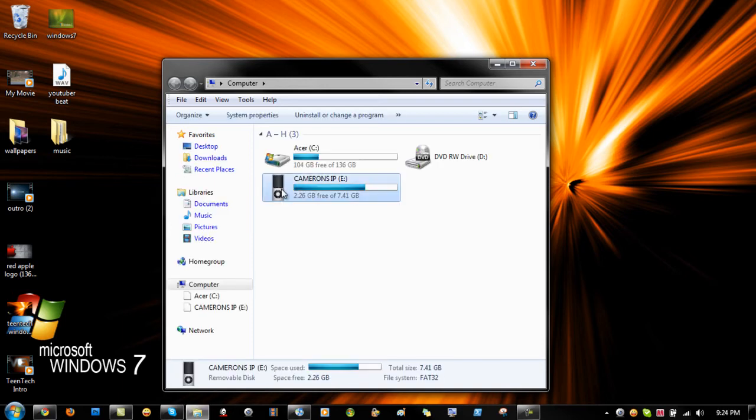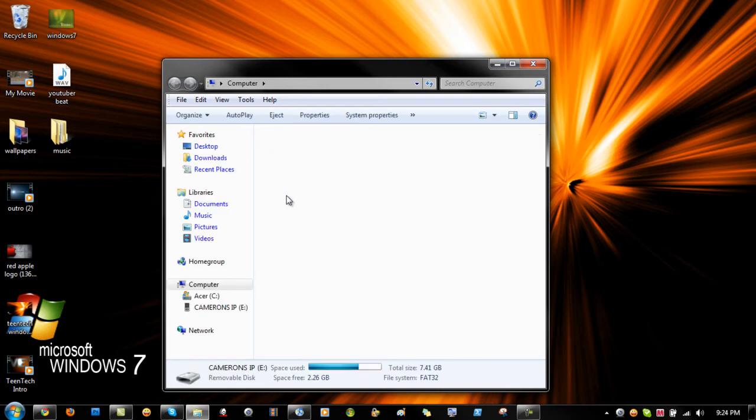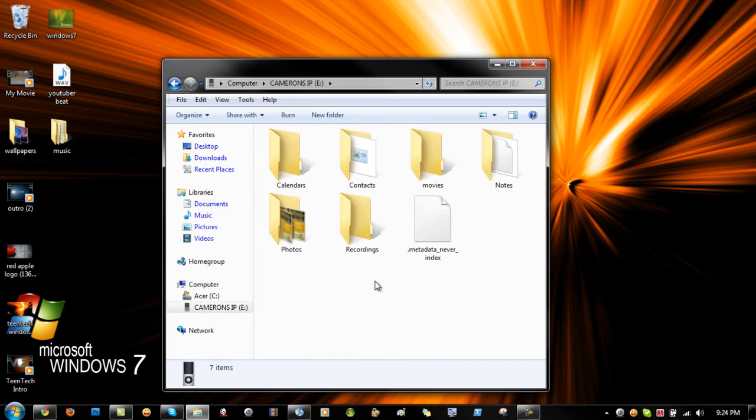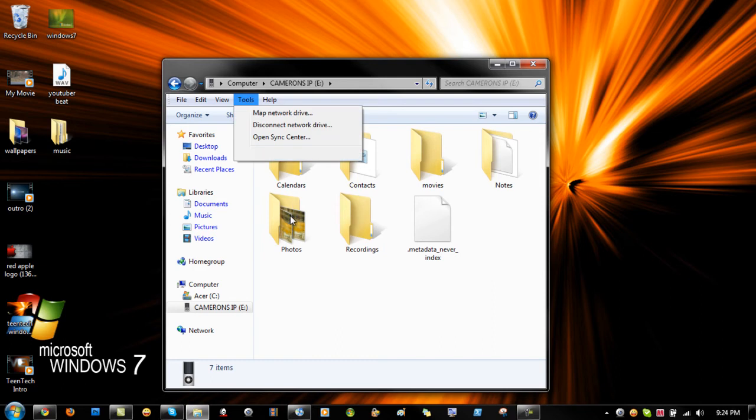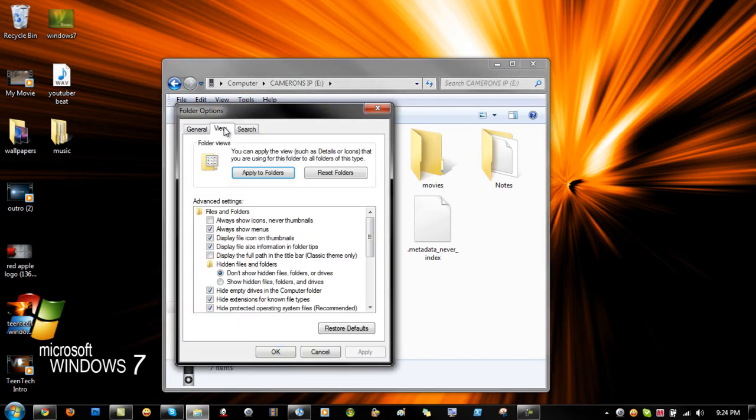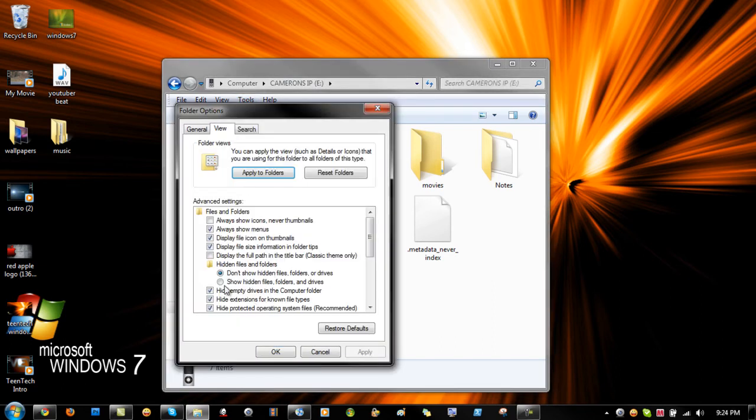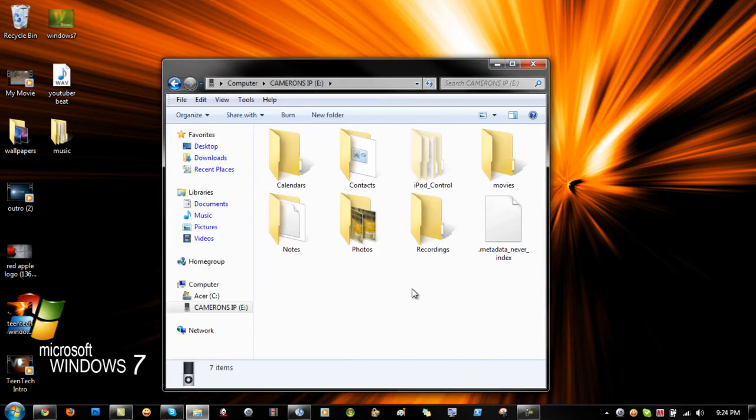So click on that and what you're going to want to do from here is open up your menu bar and go to tools. Go to folder options, go to view and click show hidden files and folders and drivers. Click ok and it will show iPod control.